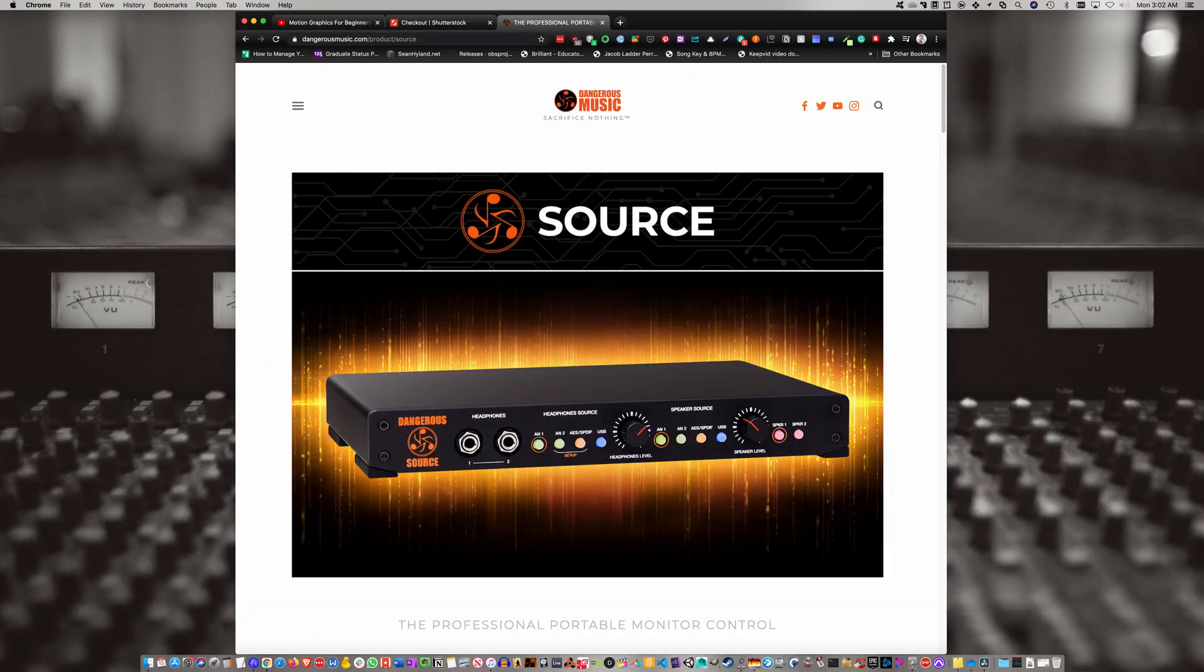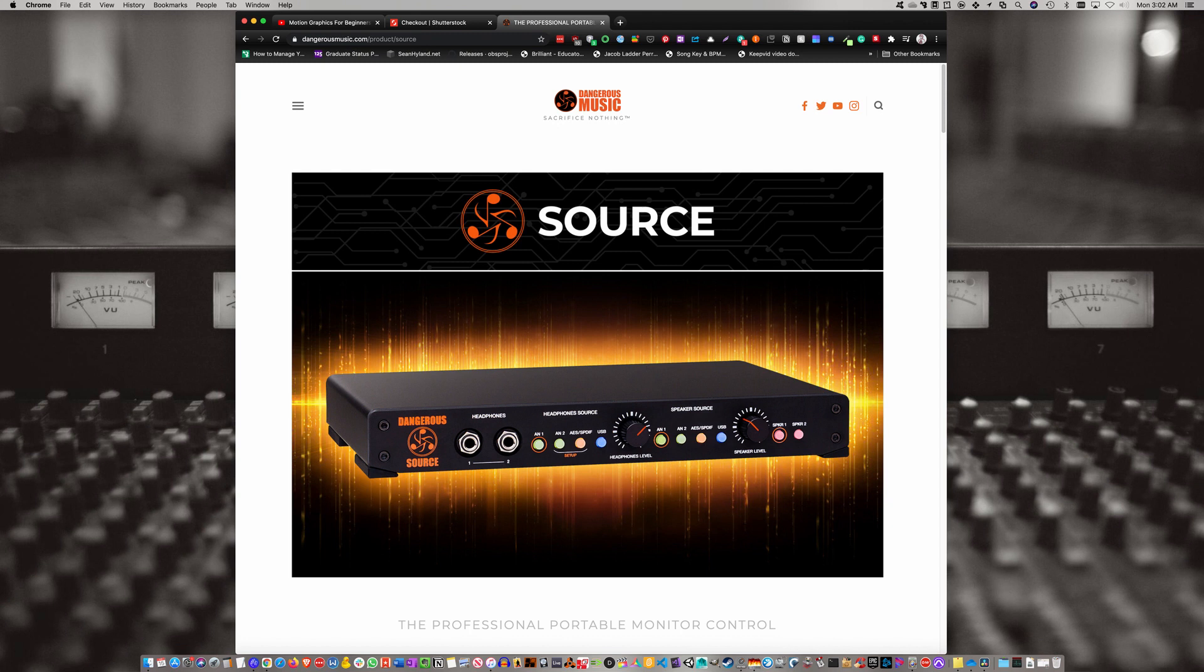Okay, first things first. I got my Dangerous Music Source a couple weeks ago and set it up. It was working good, but I wanted to connect my RME Babyface Pro digitally to get the best sound quality.